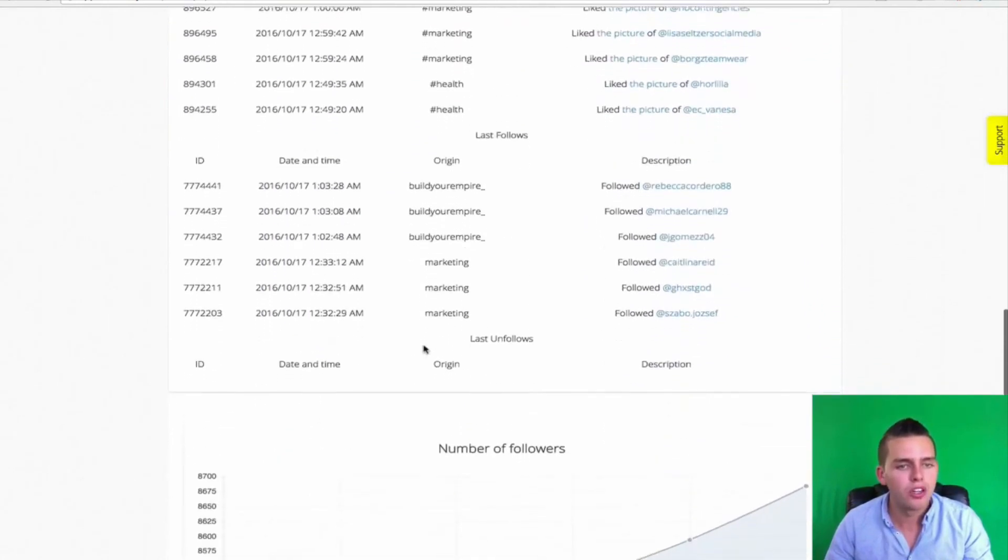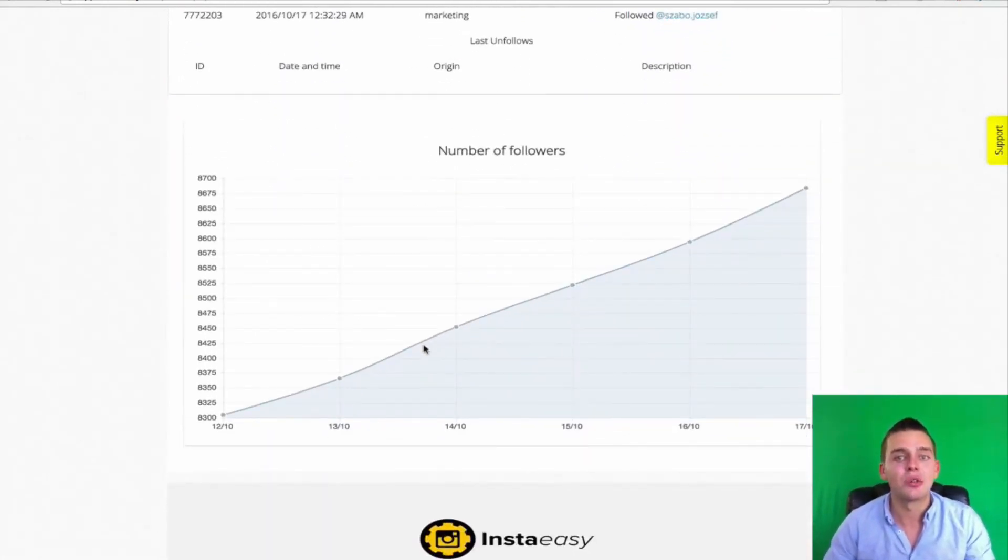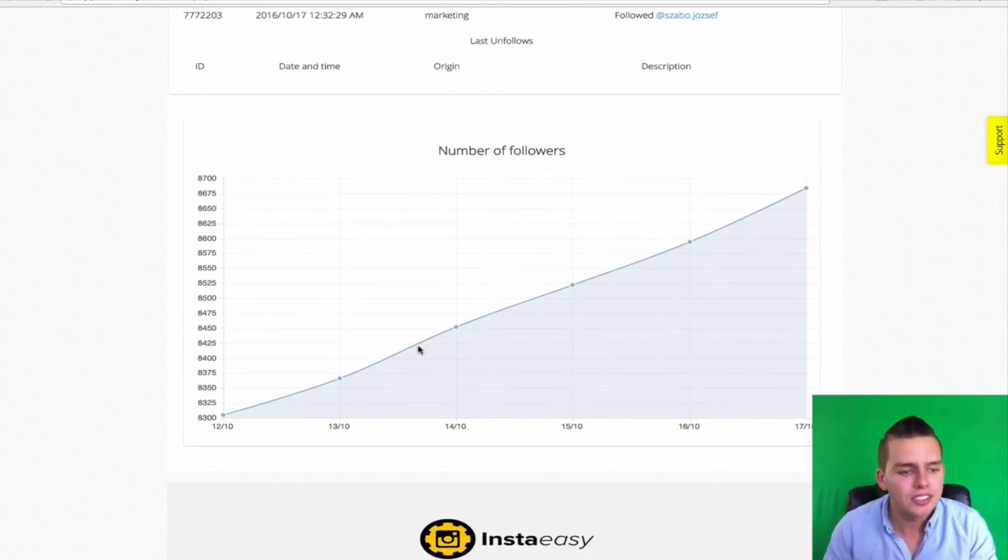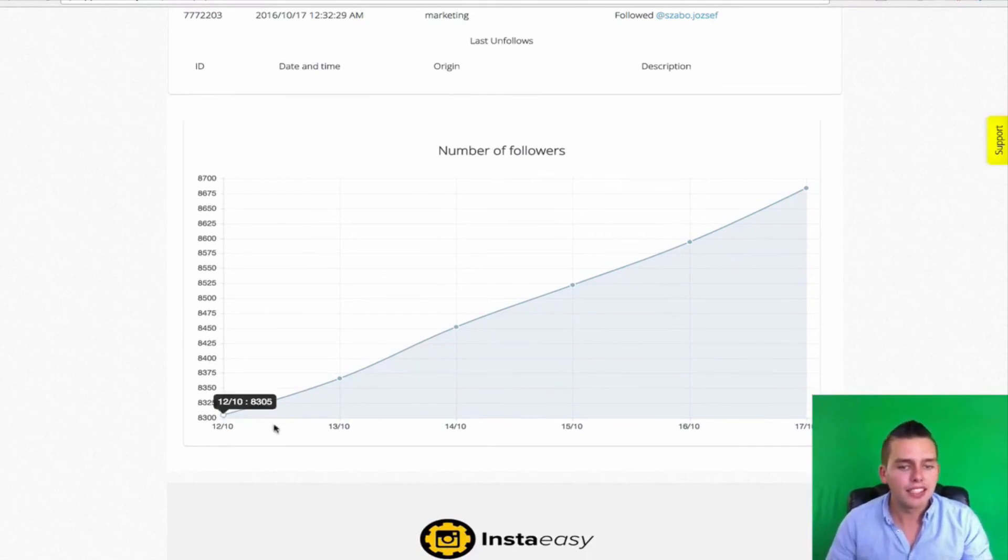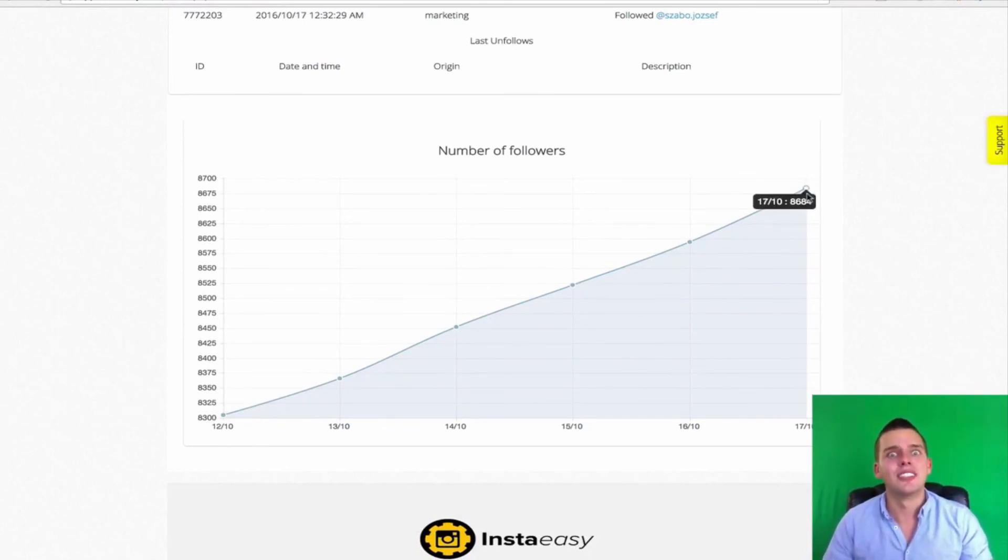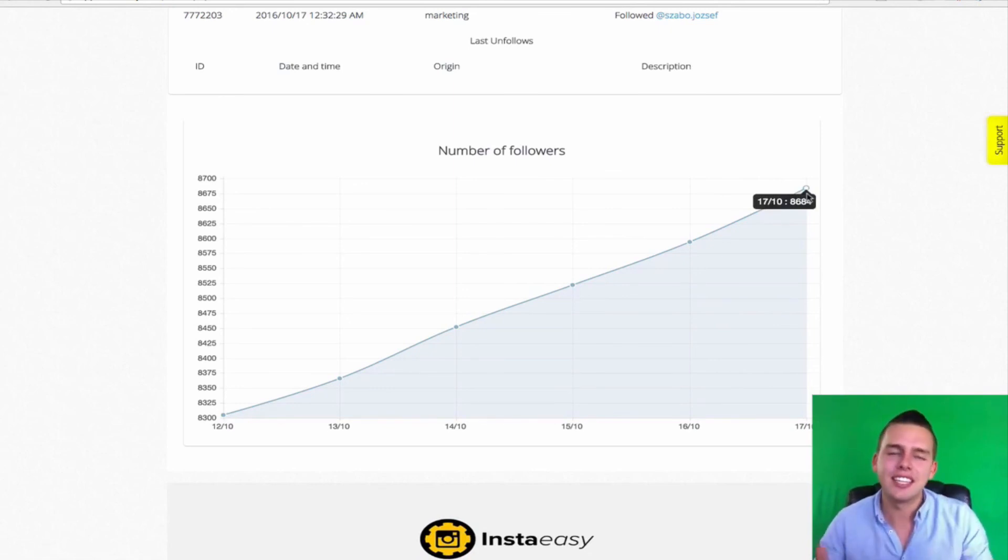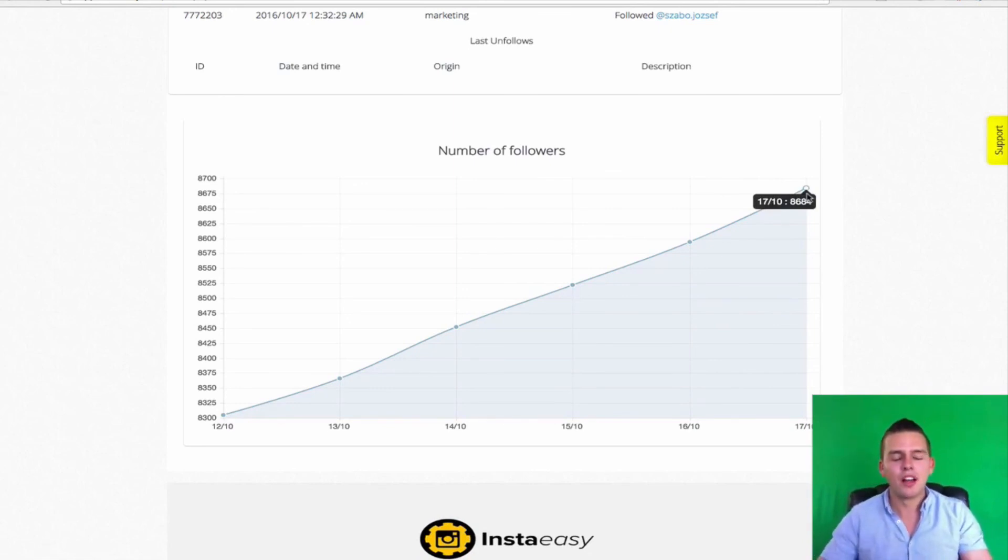Down here, I can see the last action. So I can see which actual photos I've liked and engaged with and people I've followed. And then down here, I can see the steady growth of my account. So you can see just in the past couple of days, in the past week, I've grown over 300 followers here from doing absolutely nothing but letting InstaEasy work, guys. So you can see how easy that was to set up and do.